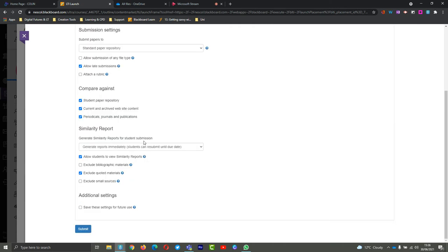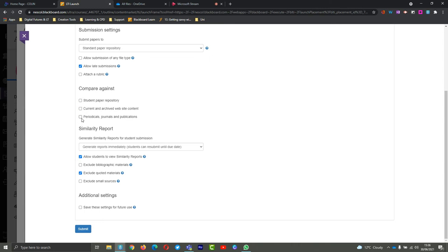You can choose what you're comparing against. You can choose to have all of these turned on or off - it's completely up to you. By default, if you are checking for plagiarism, you'll have these all turned on. However, if you are not checking for plagiarism, you can actually have these turned off if that is something that you wish to have.